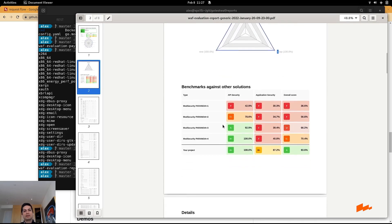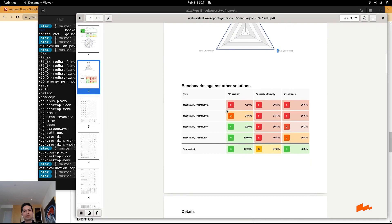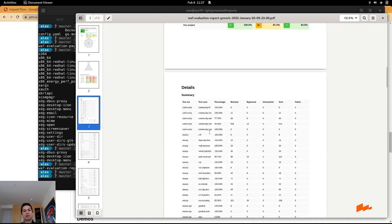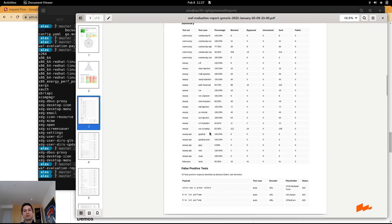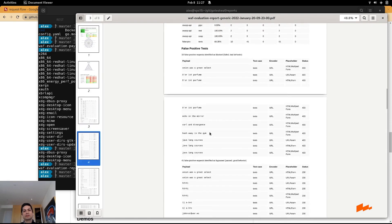You can see also the comparison with mod security, how it looks like if you were running open source mod security compared to Wallarm, and all the attacks performed by the system.